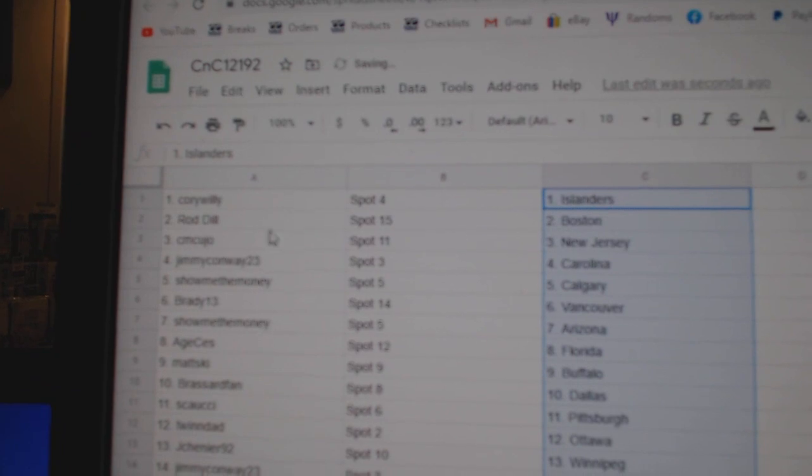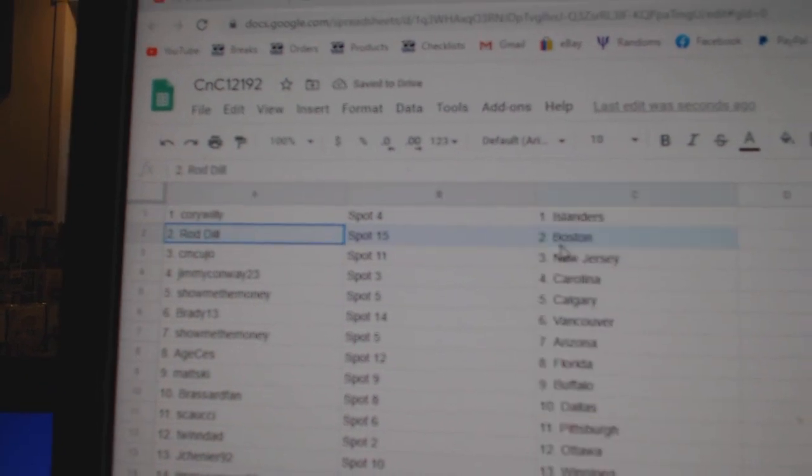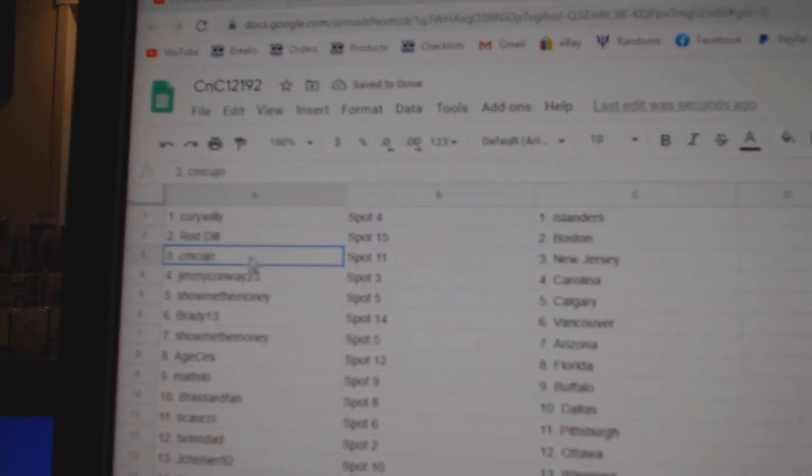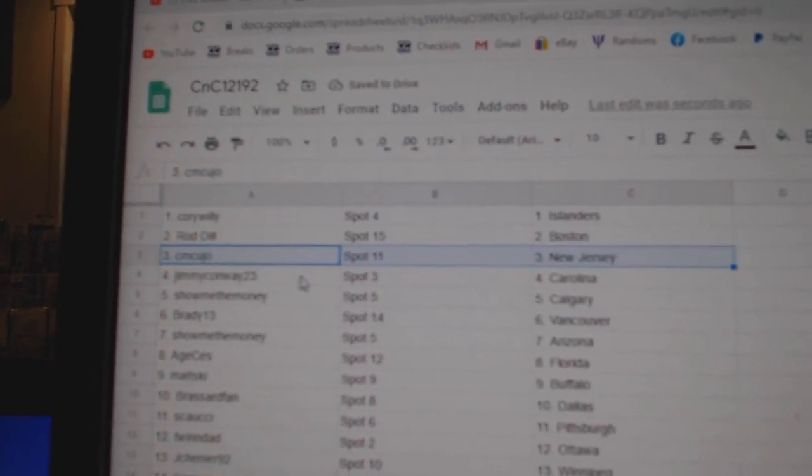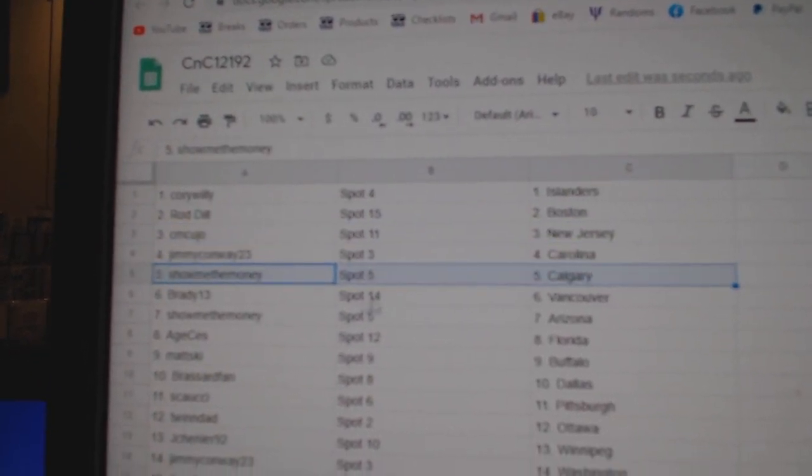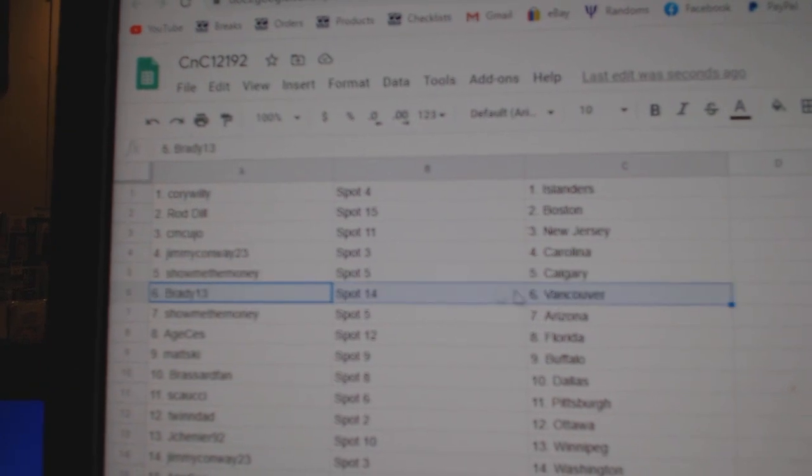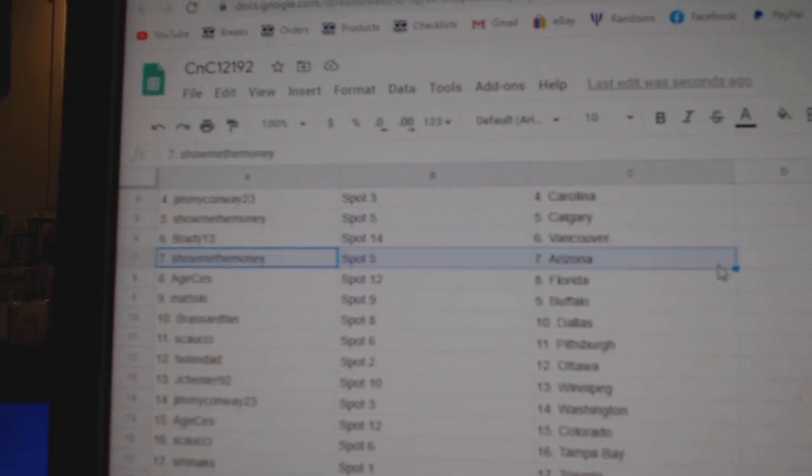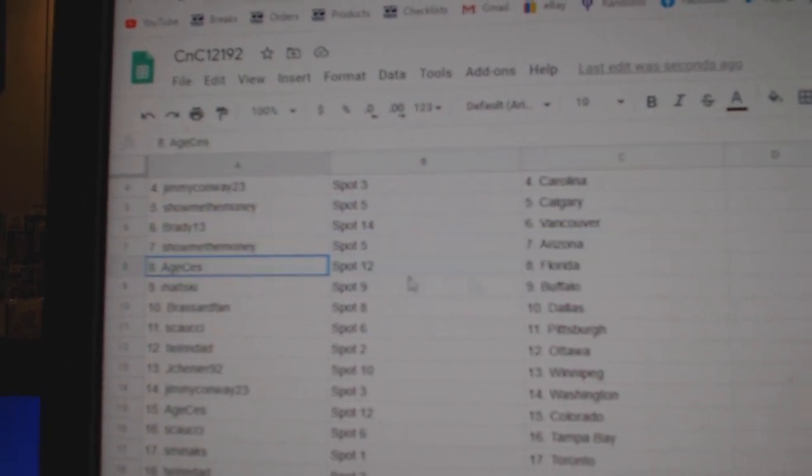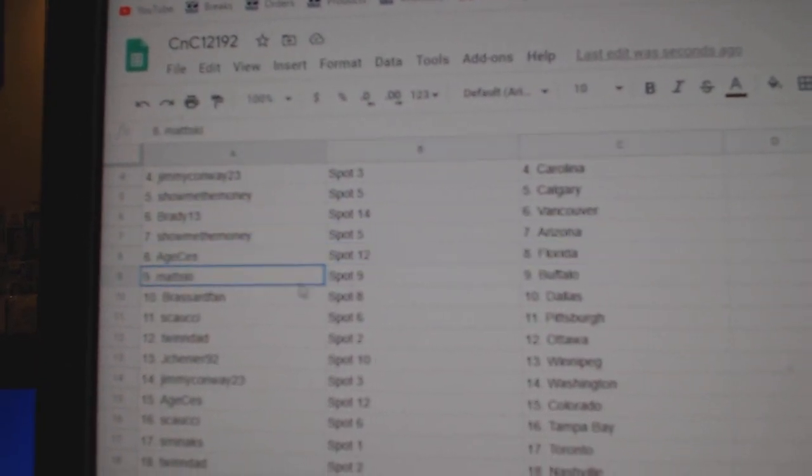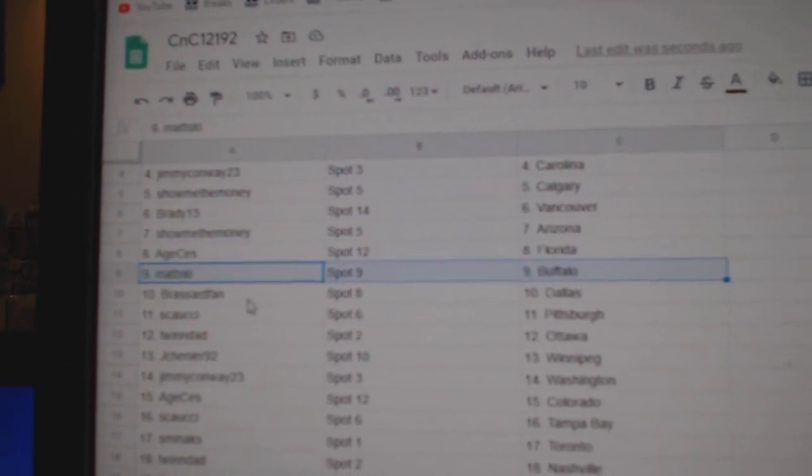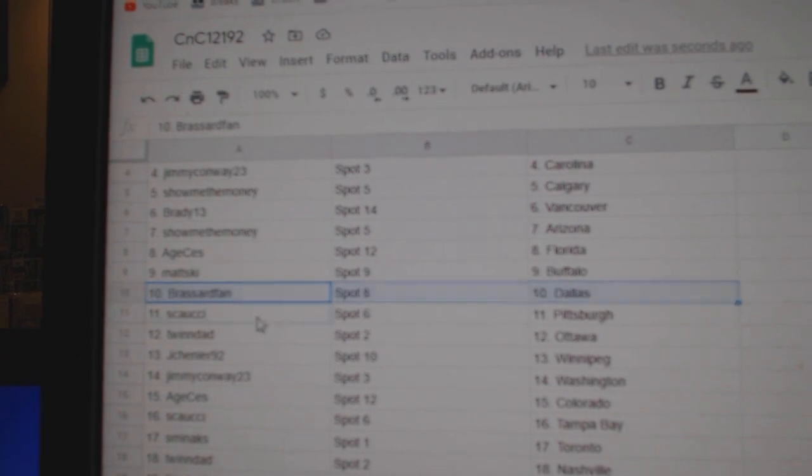Islanders goes to Corey Willie. Rod's got Boston. CM's got New Jersey. Jimmy got Carolina. Show me Calgary. Brady, Vancouver. Show me Arizona. A.H. has Florida. Matt's got Buffalo. Broussard, Dallas.